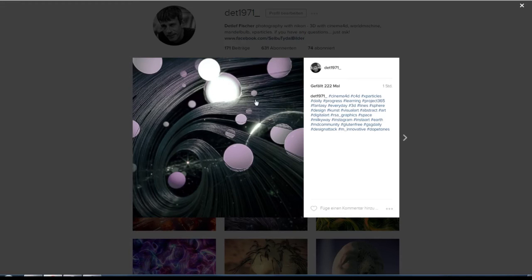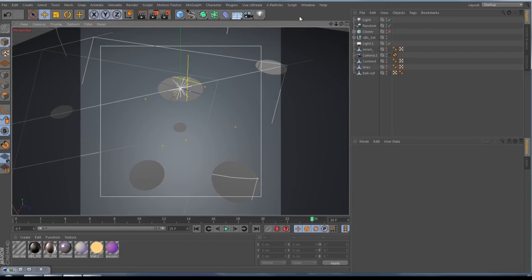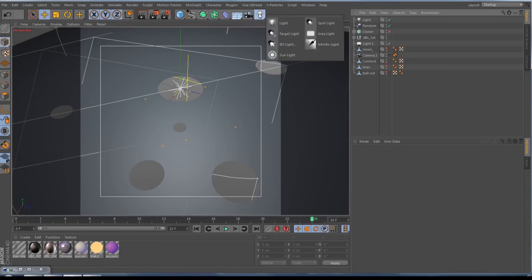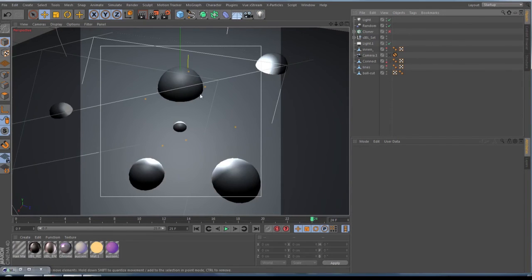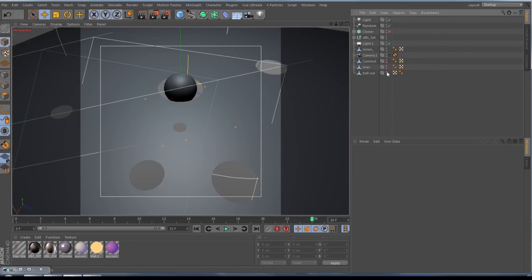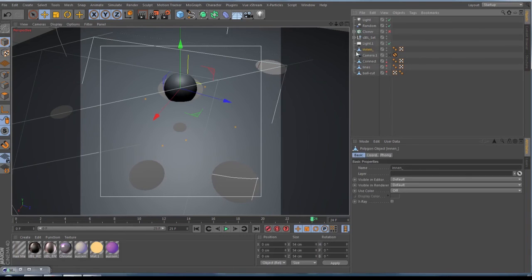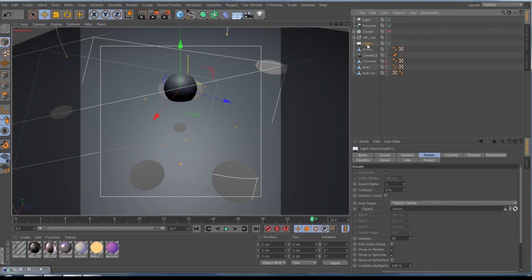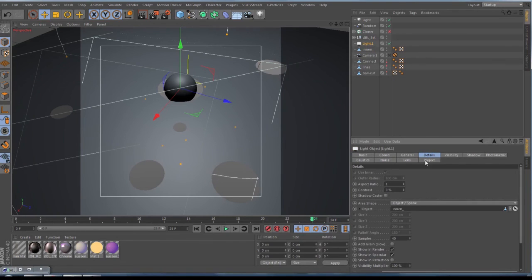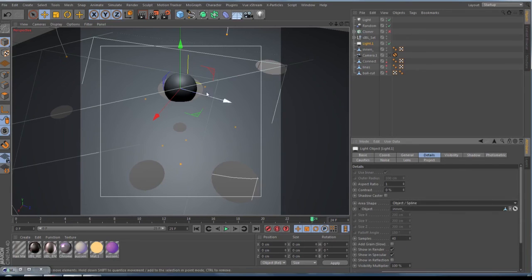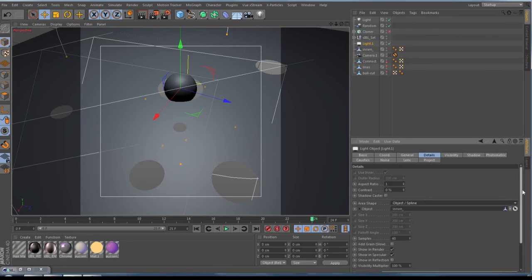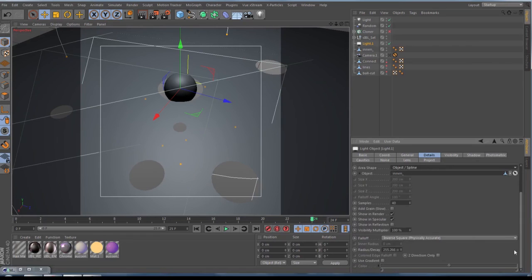Another thing here, this one here, this light here, it's not done with luminance or something like that. If you don't know it, here you know it. Take an area light. Like you can see here, this ball here, I made inside a little ball and this is a light source. So I made this sphere editable and go to your area light to the details. When you go to area shape and set this to object spline and throw in your object, you have a light source. This you can do with any other kind of object what is editable or with splines.